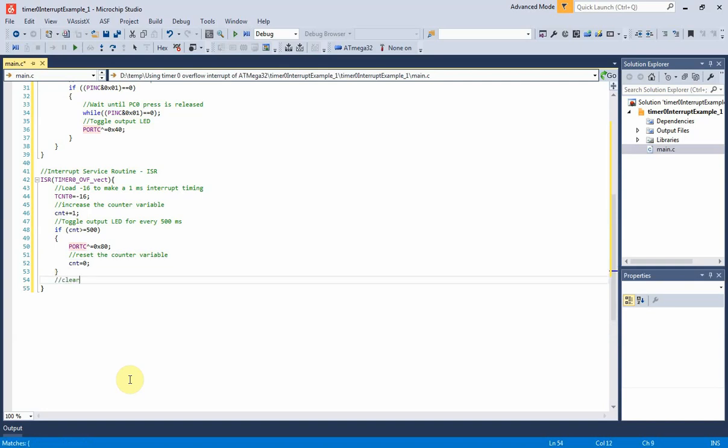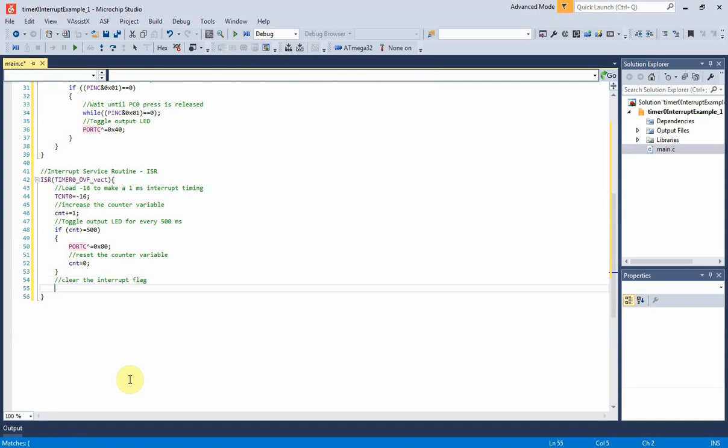Finally, in the ISR we will need to clear the timer 0 overflow flag to make this interrupt happen again. So TIFR must assign to 0x01 in hexadecimal.